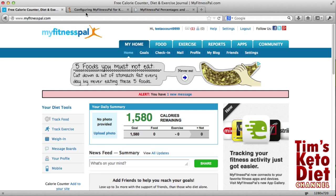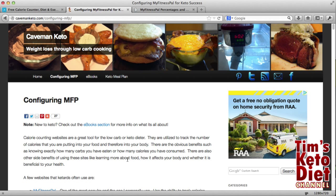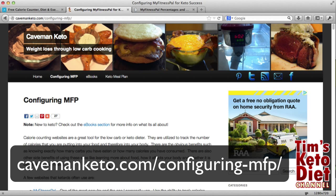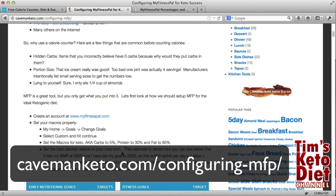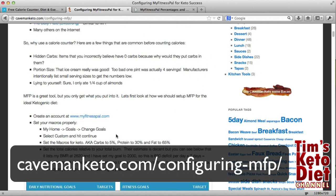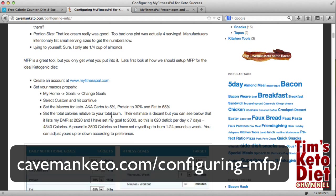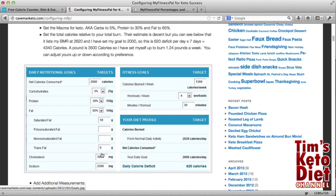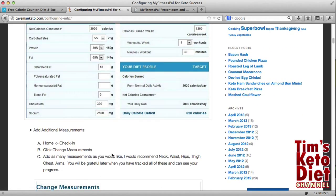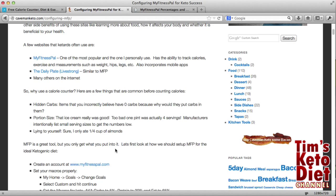Now the idea behind these changes is based on this website here — Caveman Keto's website — and I've got the link on the screen. He actually has a very good guide. I'm not going to show it all to you now, but I'm going to base the configuration changes on his recommendations. There's a link in the video description which will take you straight to his website. So I'm going to basically follow what he said for the settings. Let's go back in now.